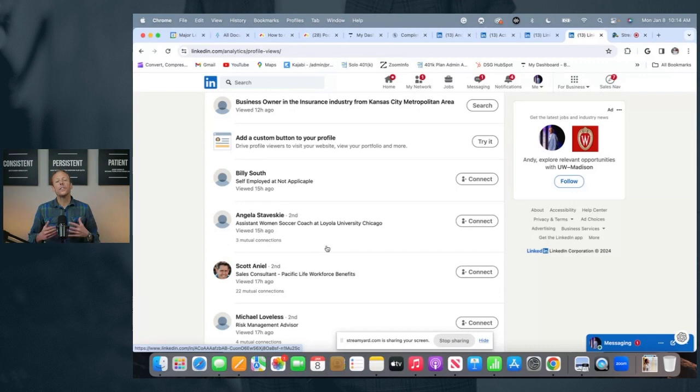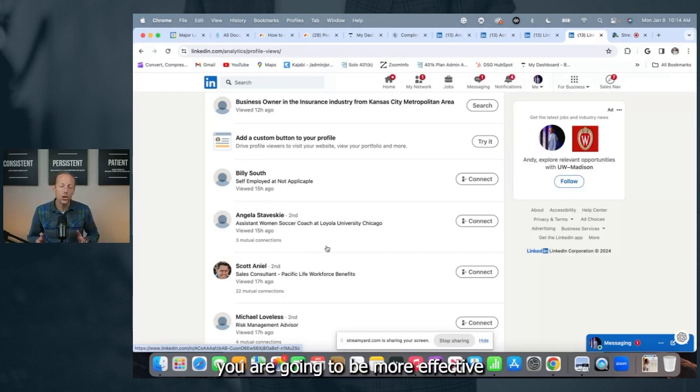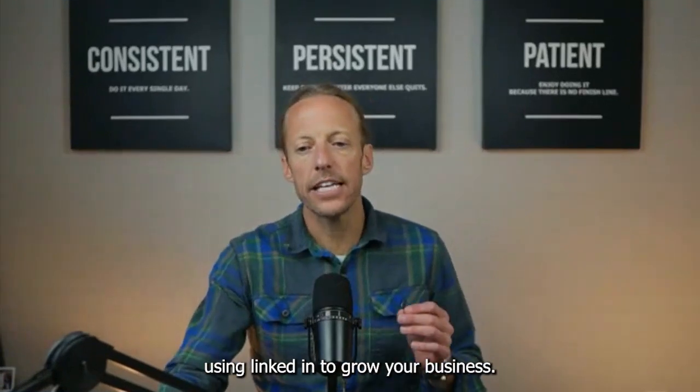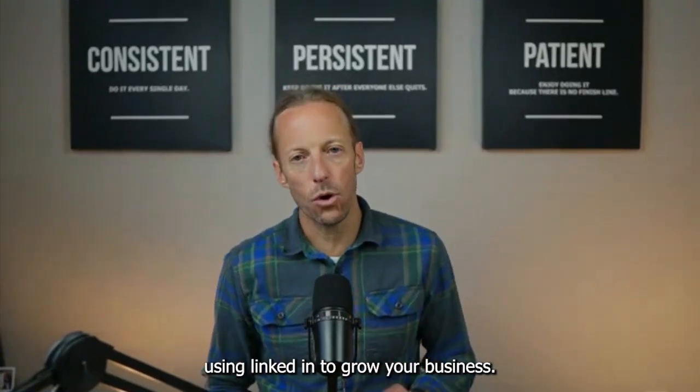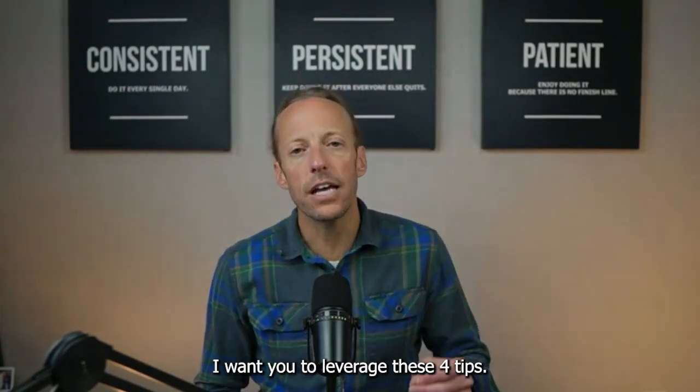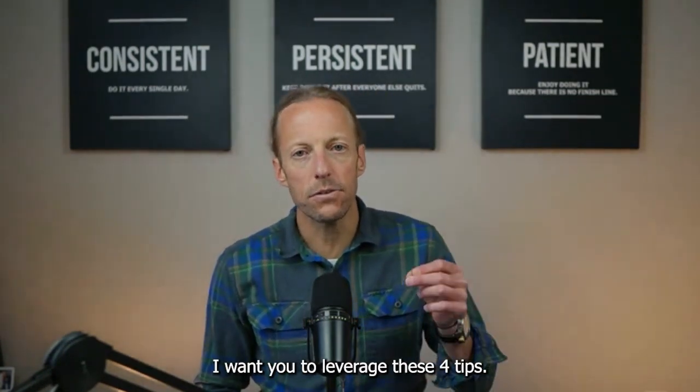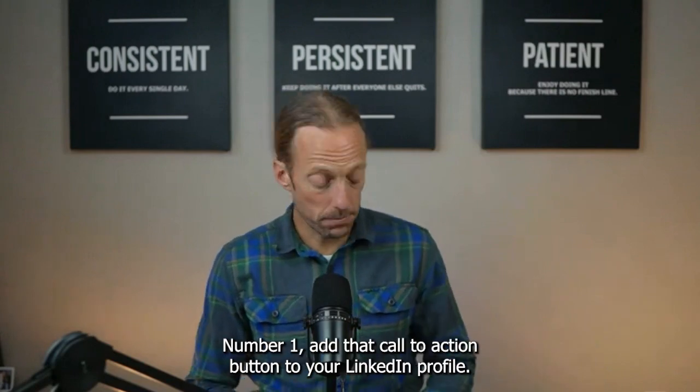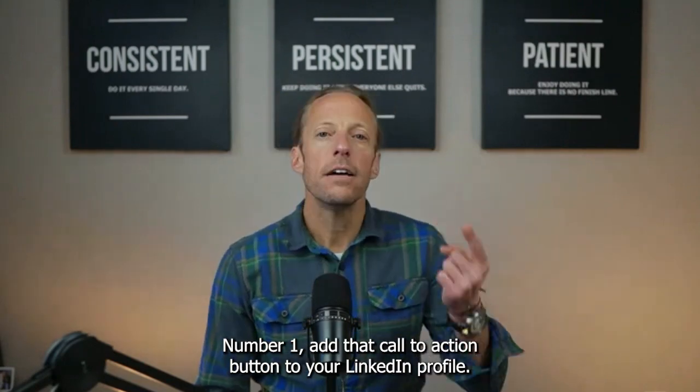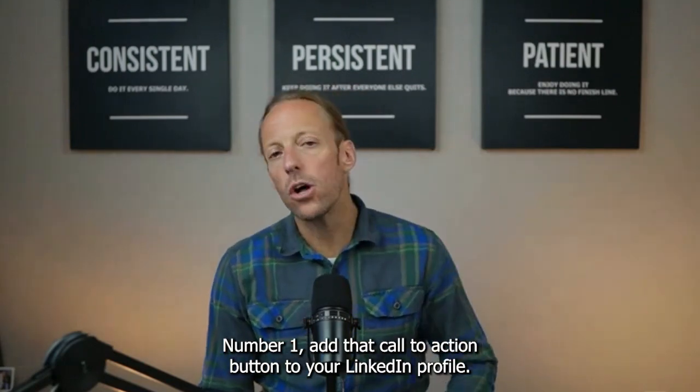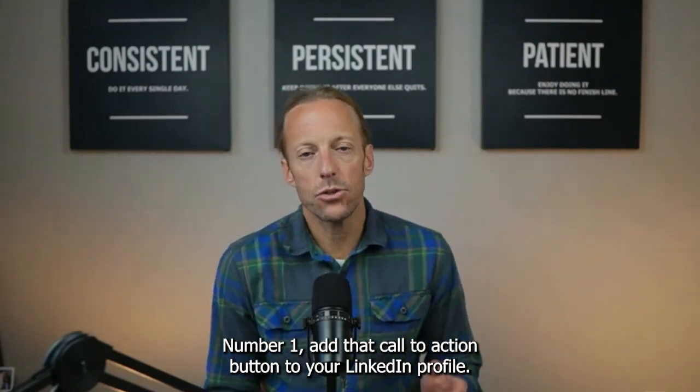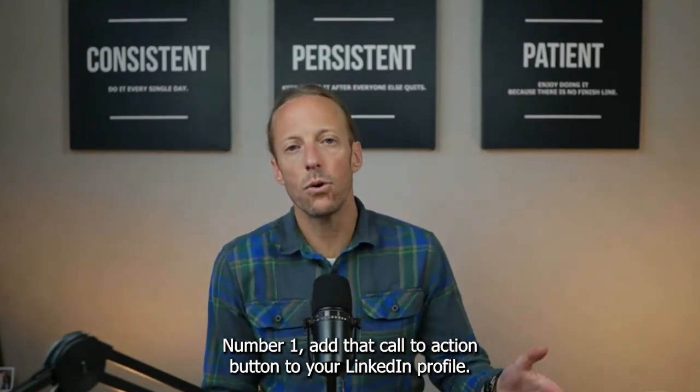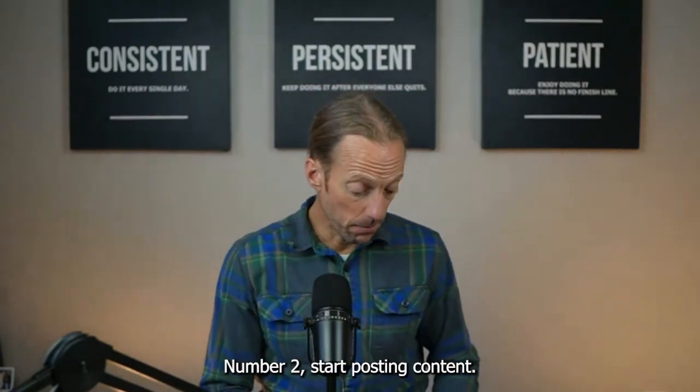With these four tips in hand, you are going to be more effective using LinkedIn to grow your business. As you sit down to plan out a hyper-successful 2024, I want you to leverage these four tips. Number one, add that call-to-action button to your LinkedIn profile. Make it easy for prospects to book time with you.